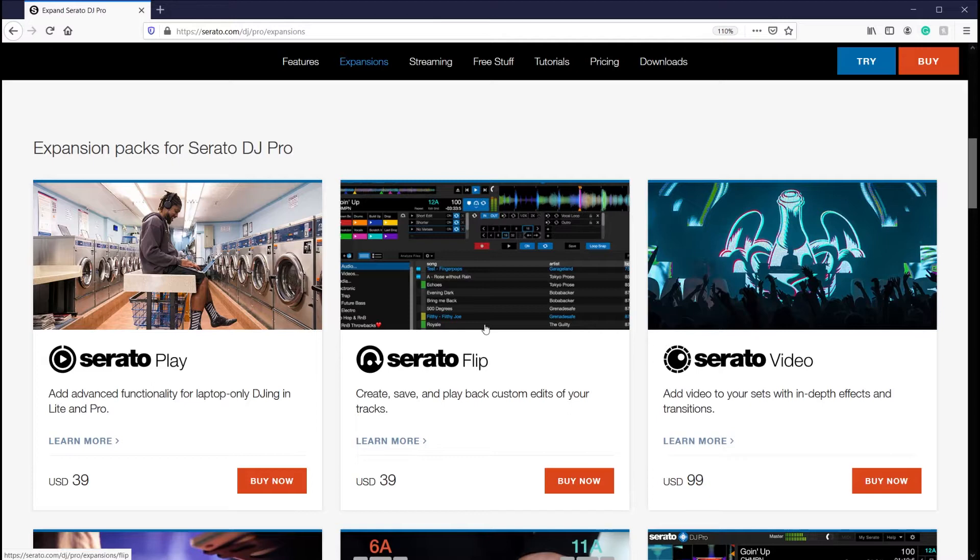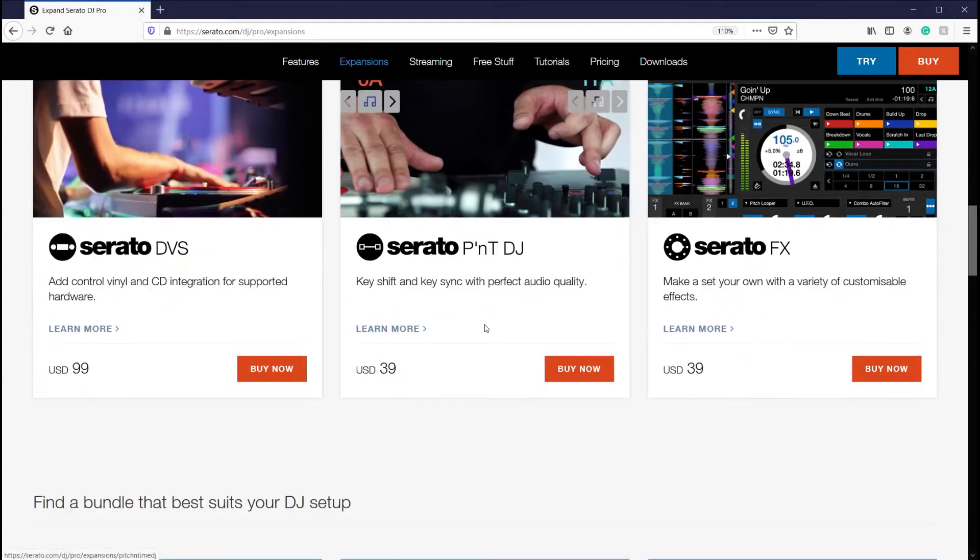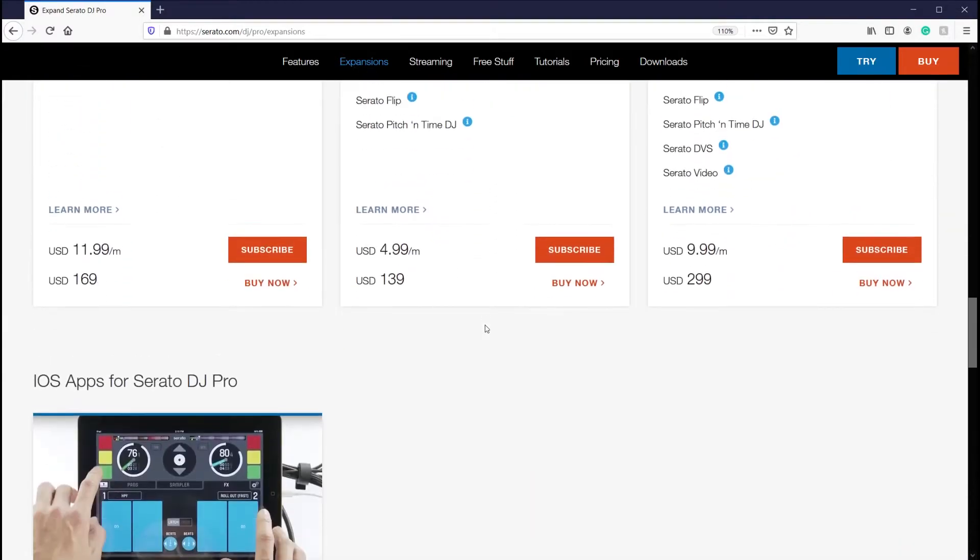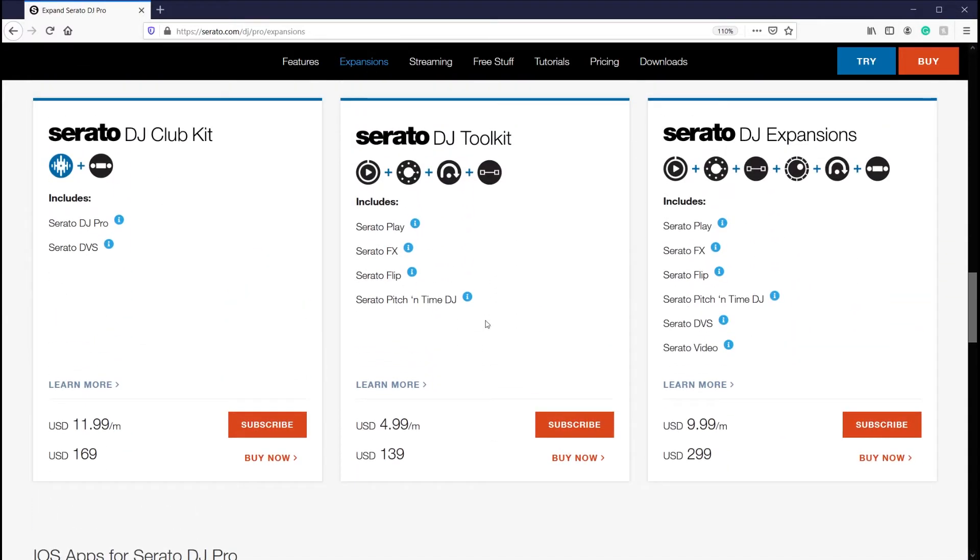Now, if you are a fan of Serato Flip and you would like to add it on to this controller's abilities, what you would have to do is purchase Flip from the Serato website or you can do the monthly subscription.